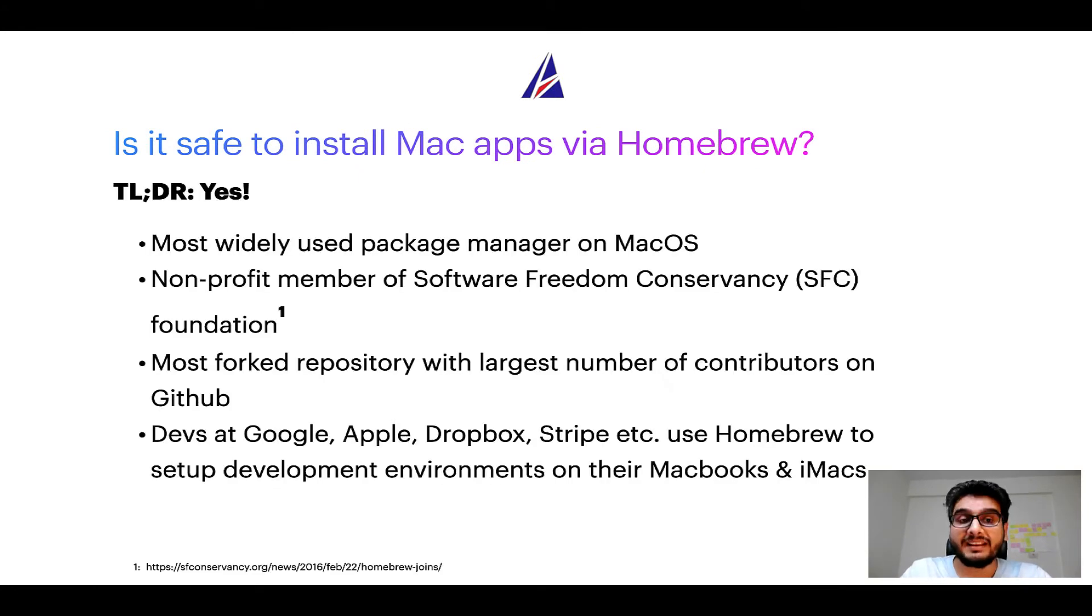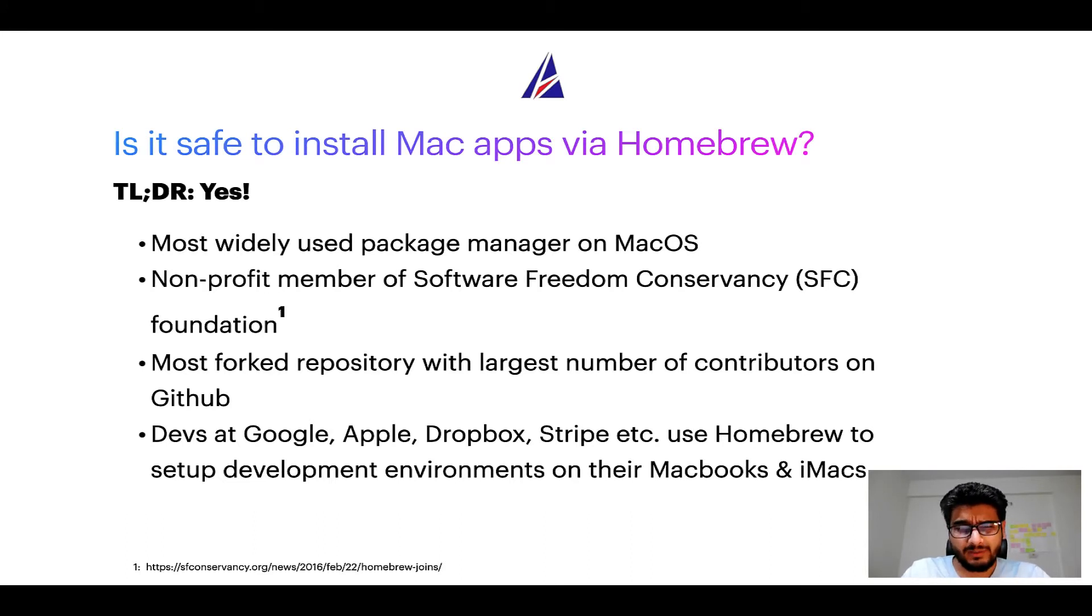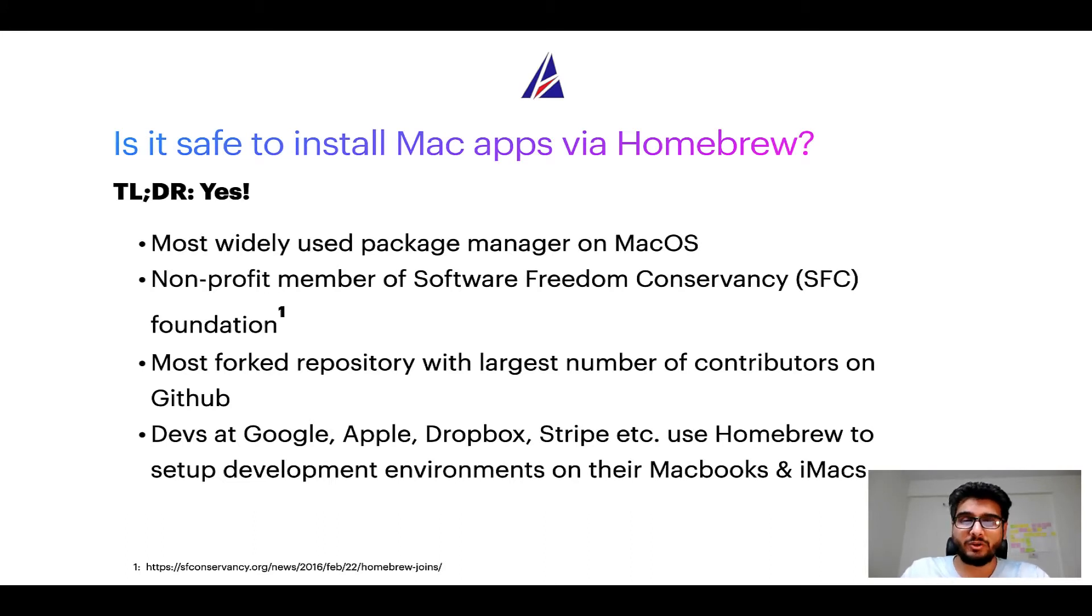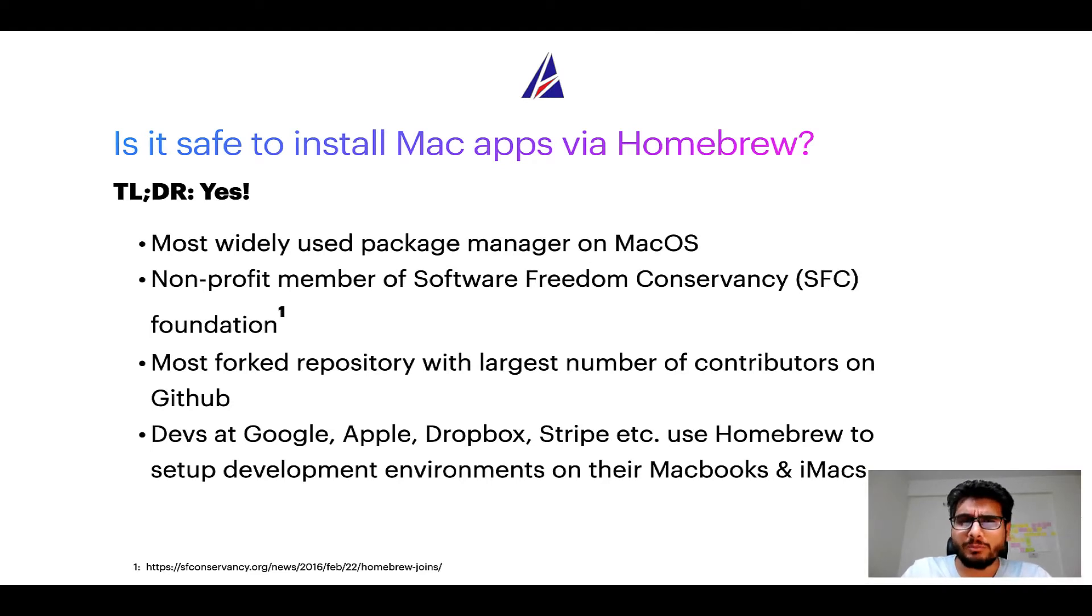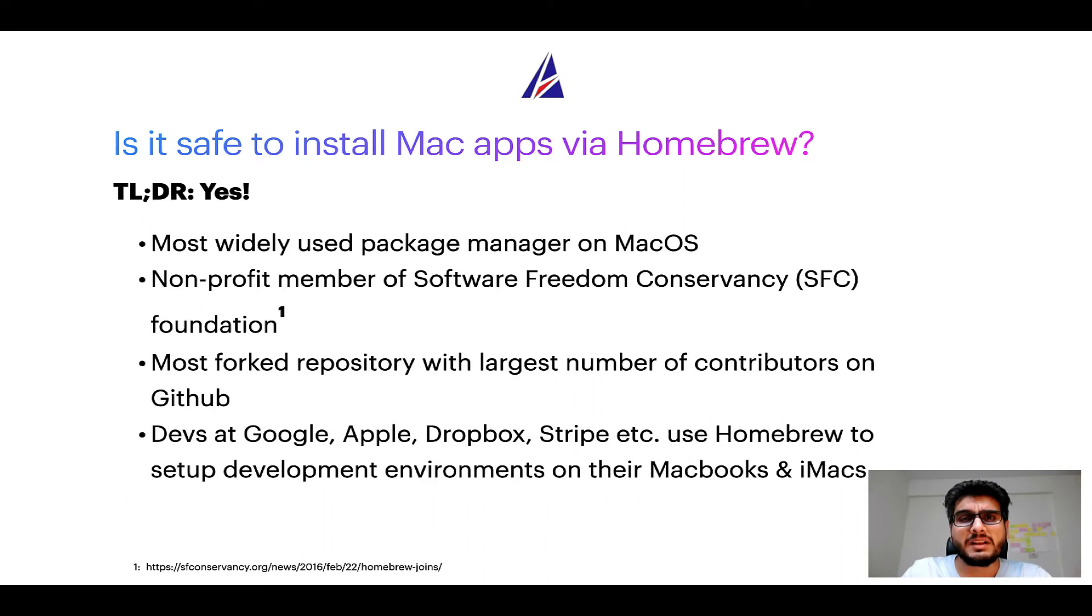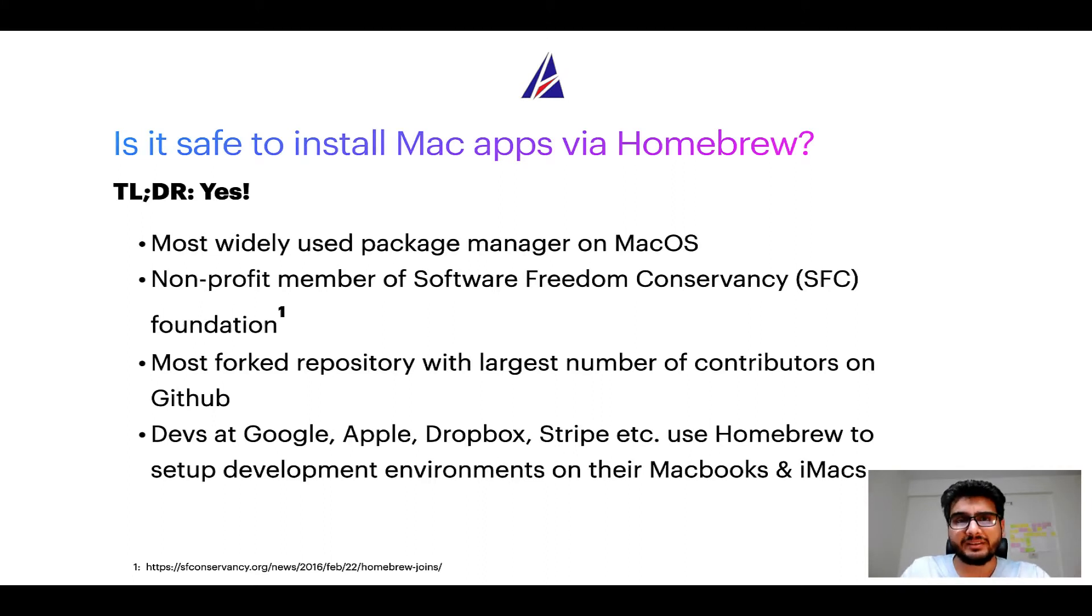Short answer: yes. In fact, Homebrew is the most popular and thus most widely used package manager on macOS. Moreover, Homebrew is a non-profit member of Software Freedom Conservancy Foundation, also known as SFC Foundation.